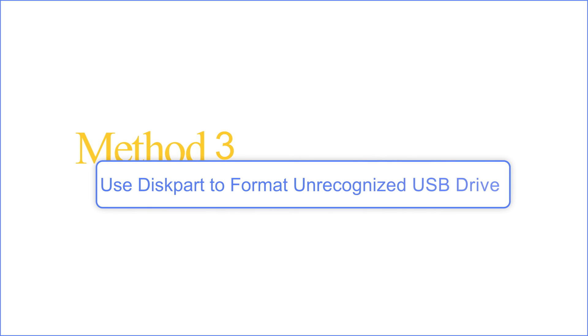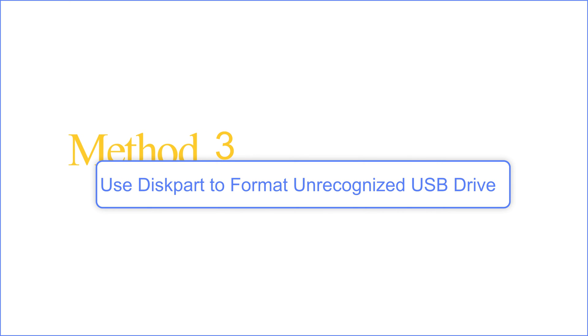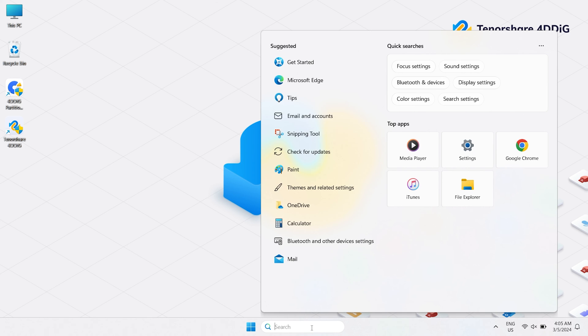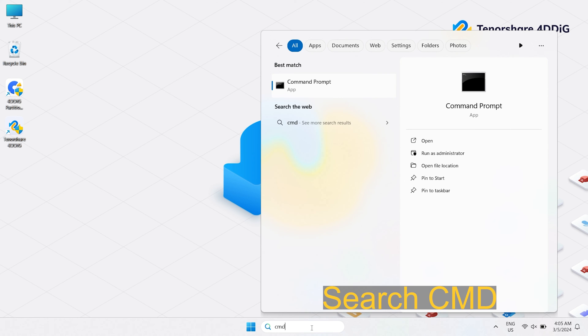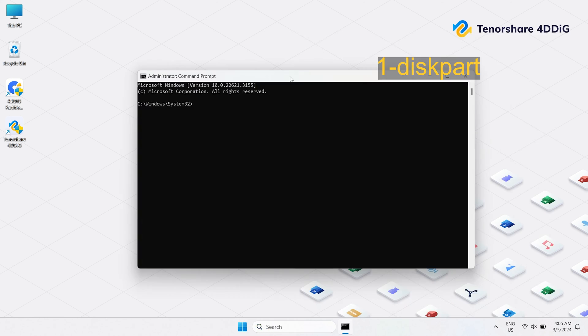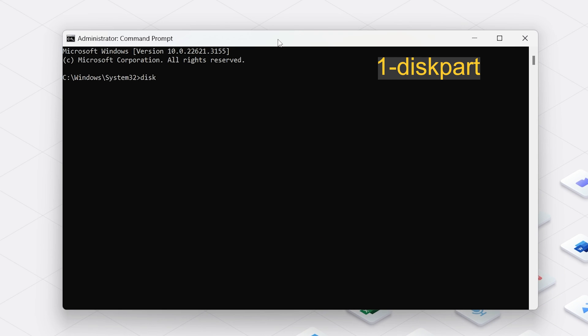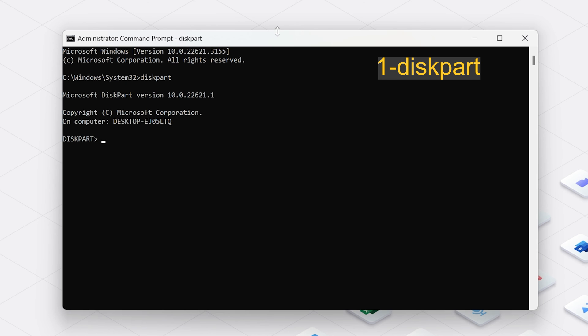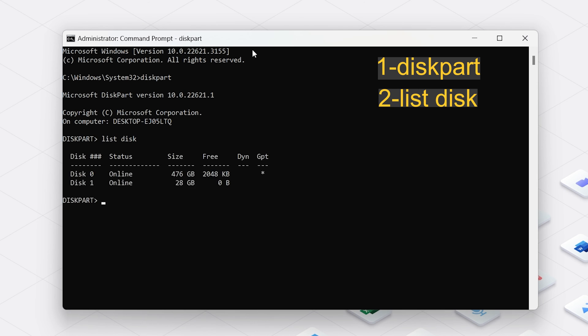Method 3: Use Disk Part to format an unrecognized USB drive. Search for CMD and run it as Administrator. Type Disk Part and press Enter. This will start the Disk Part utility. Type List Disk and press Enter to see all connected disks. Identify your USB drive by its size or disk number.